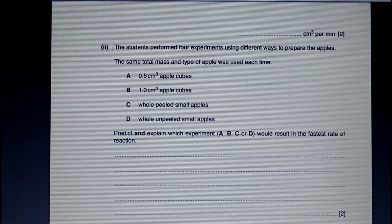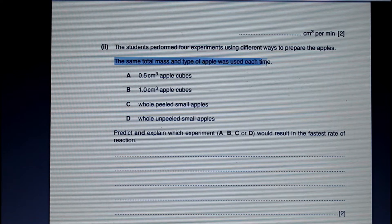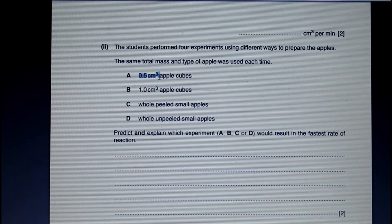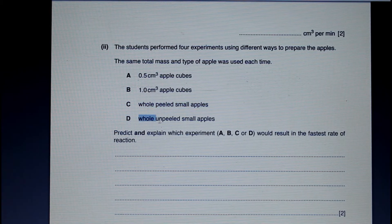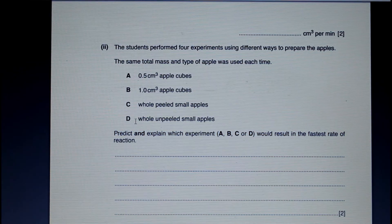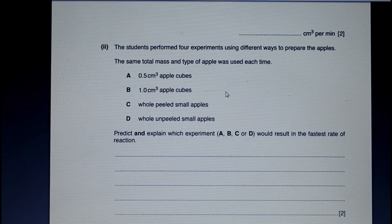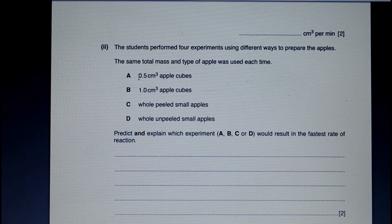The students performed four experiments using different ways to prepare the apples, keeping the same total mass and type of apple each time. In experiment A they used 0.5 cm³ apple pieces, B used 1.0 cm³ pieces, C used whole peeled small apples, and D used whole unpeeled small apples. The question asks which experiment would result in the fastest rate of reaction. The rate would be determined by the surface area exposed to the enzyme. The smaller the pieces, the greater the surface area exposed, so experiment A with the smallest pieces would result in the fastest rate of reaction.